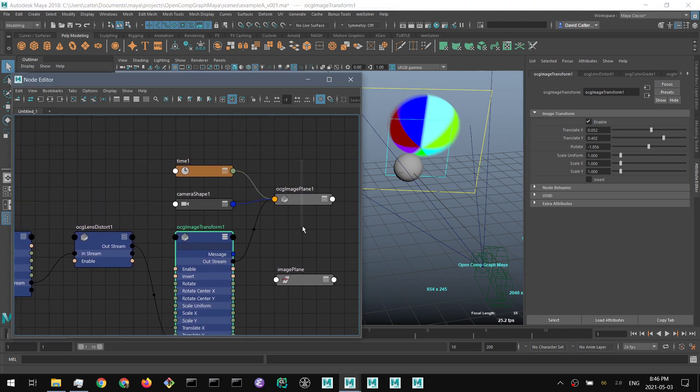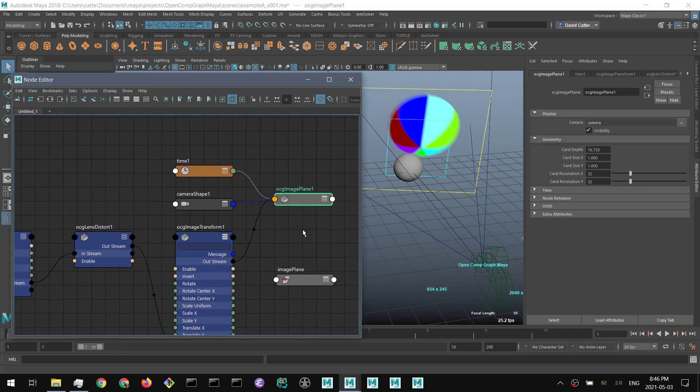And finally, we view this using the image plane. I hope you've enjoyed this brief preview of the tool. If you'd like to download it and test it out on Maya 2018 on Windows, please feel free to do so. If you have any issues, let me know on the GitHub issues page. Thank you.